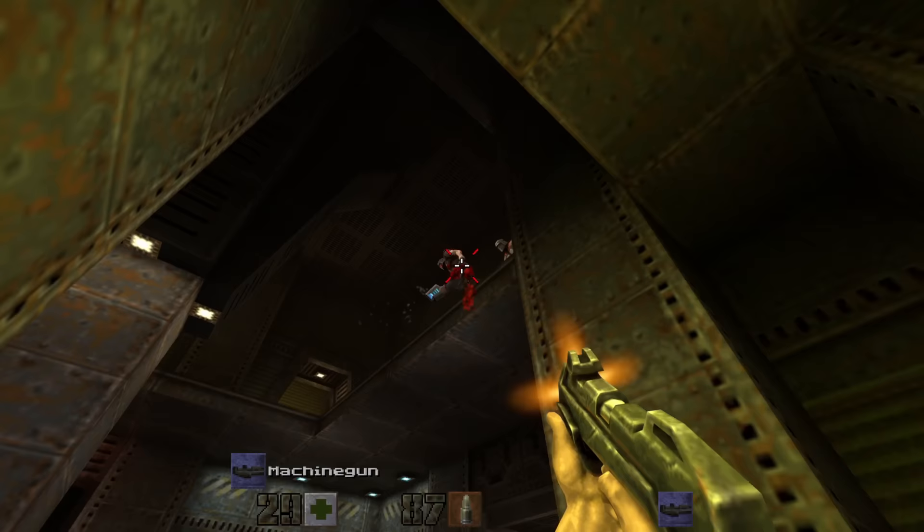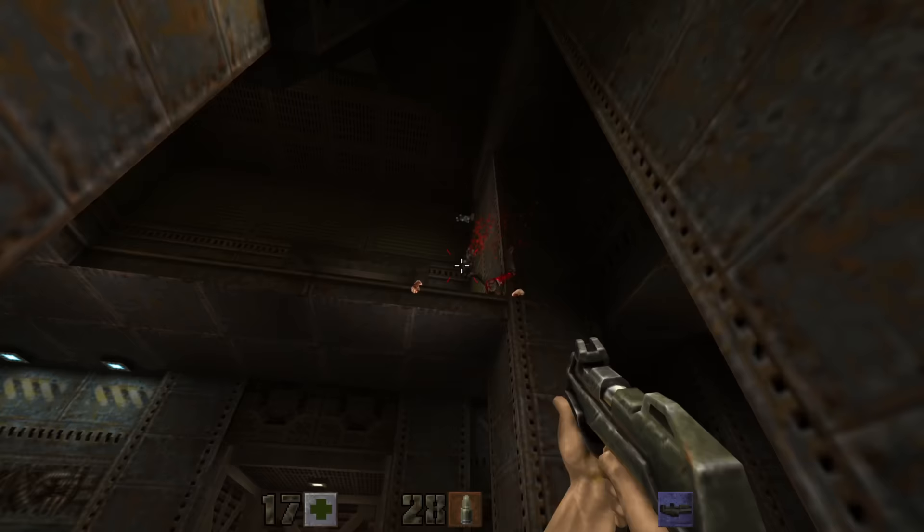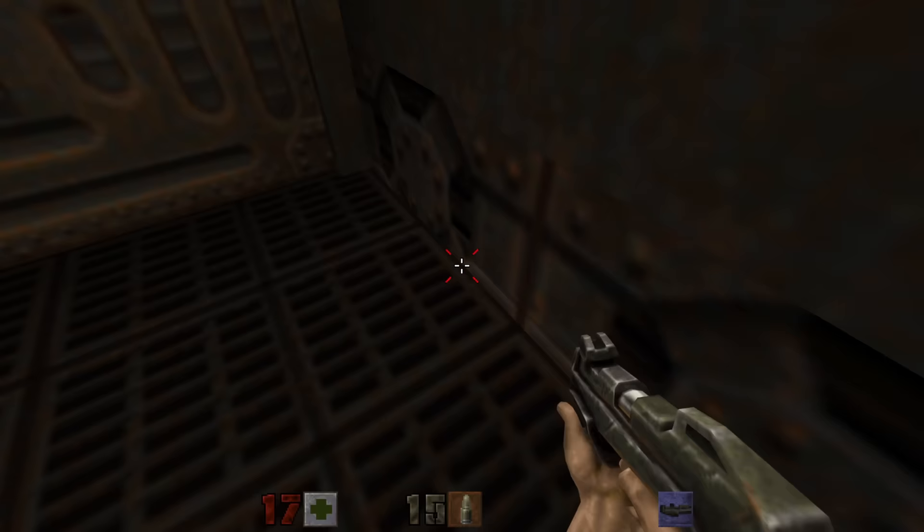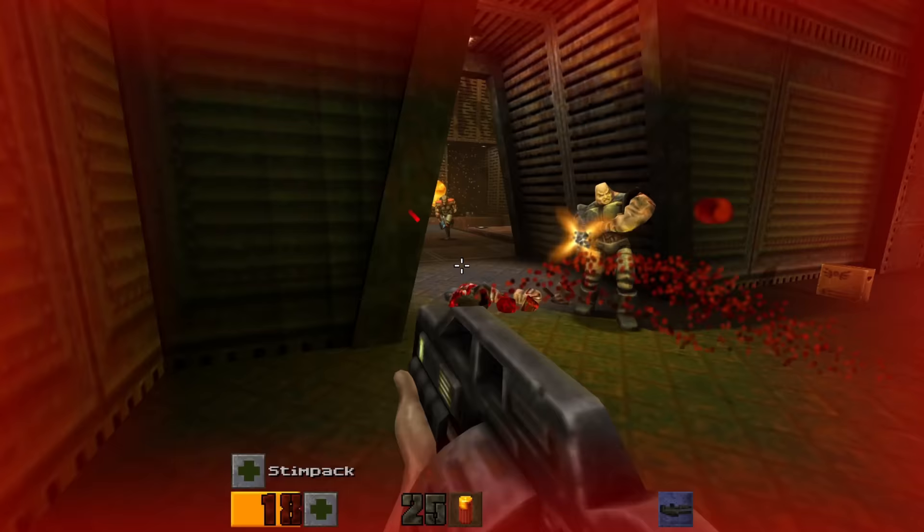Alongside the Quake 2 developments, the mapping community for the original Quake is still thriving, in no small part due to the much improved tooling that is now available. I'll leave you with some shots of incredible Quake 1 maps that the community has produced, and their underlying light maps.